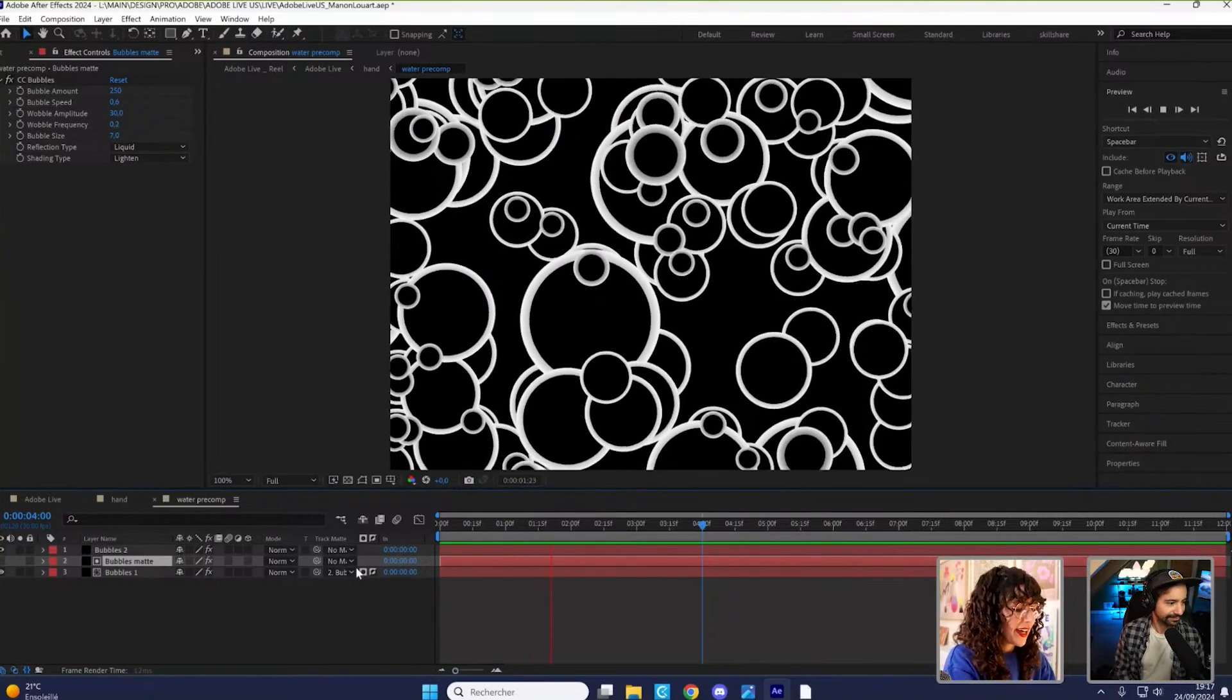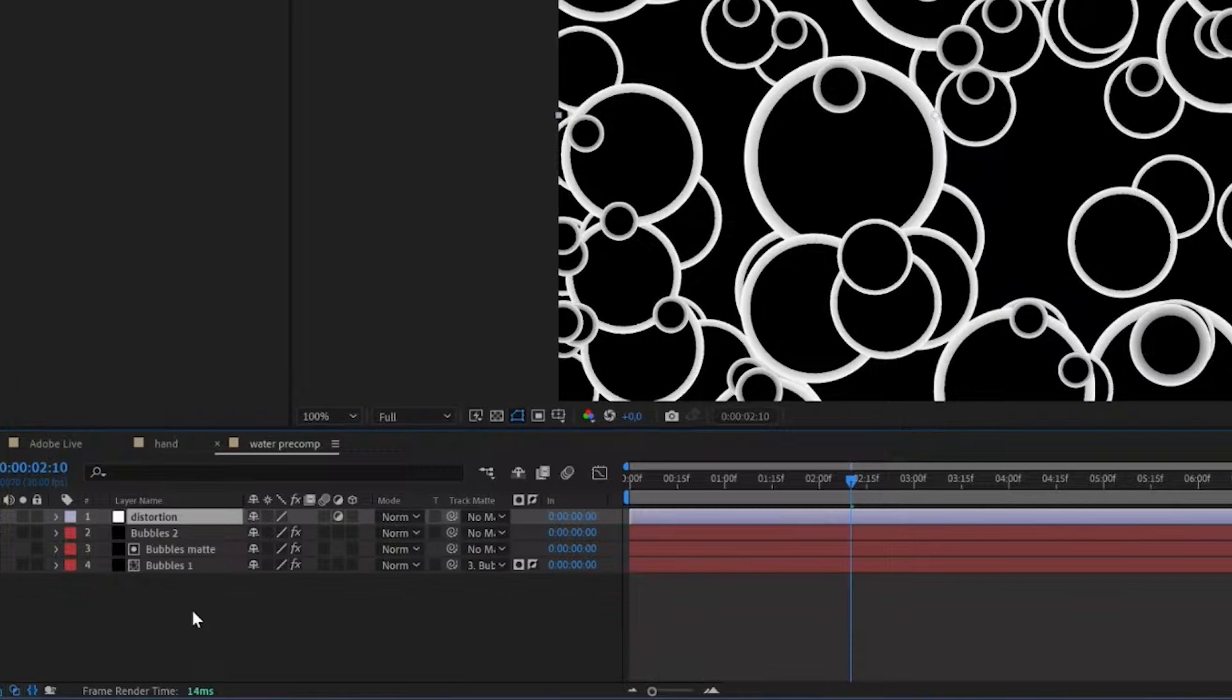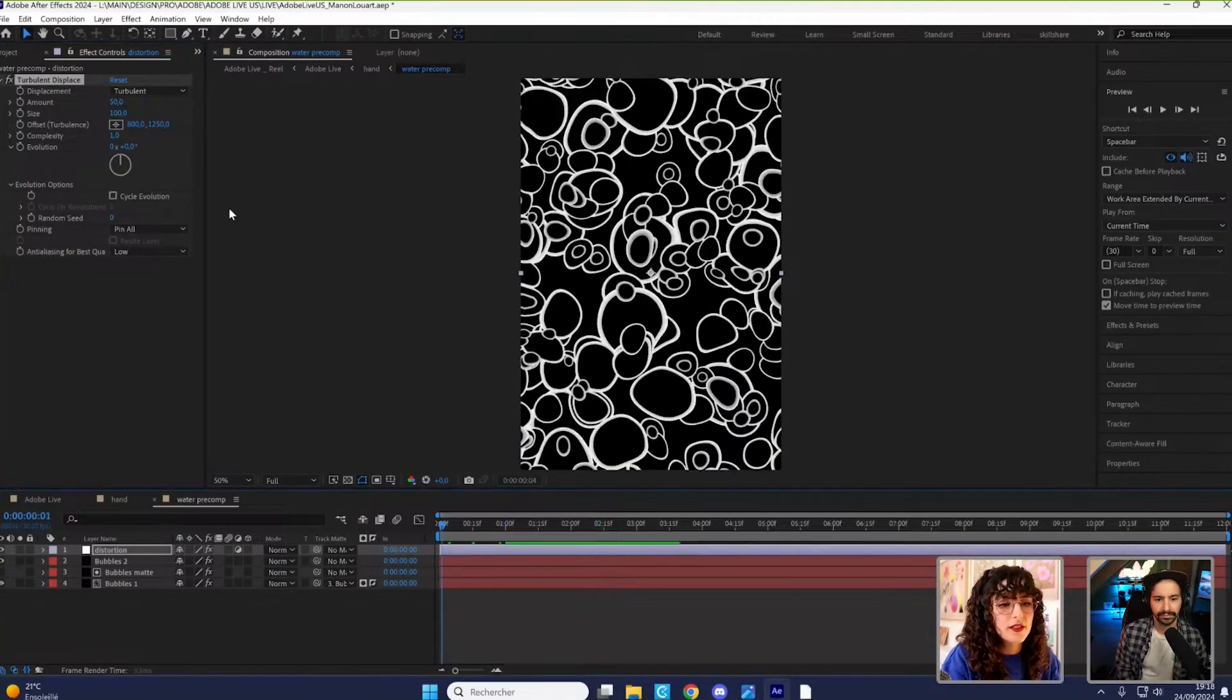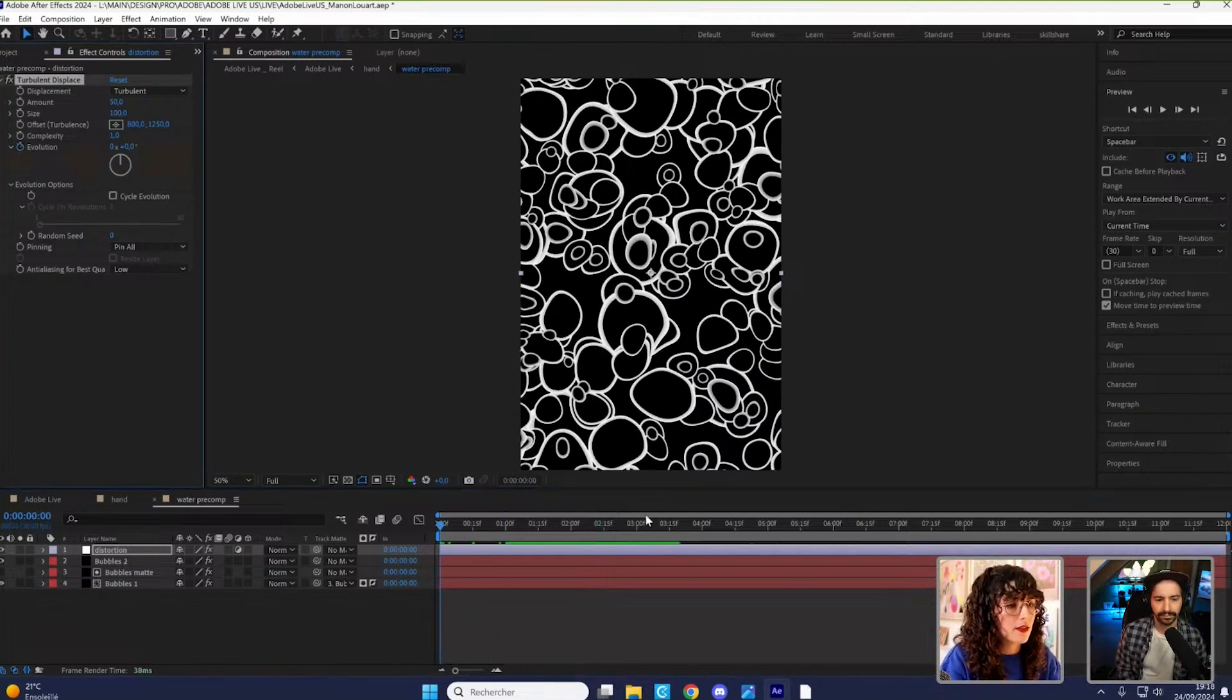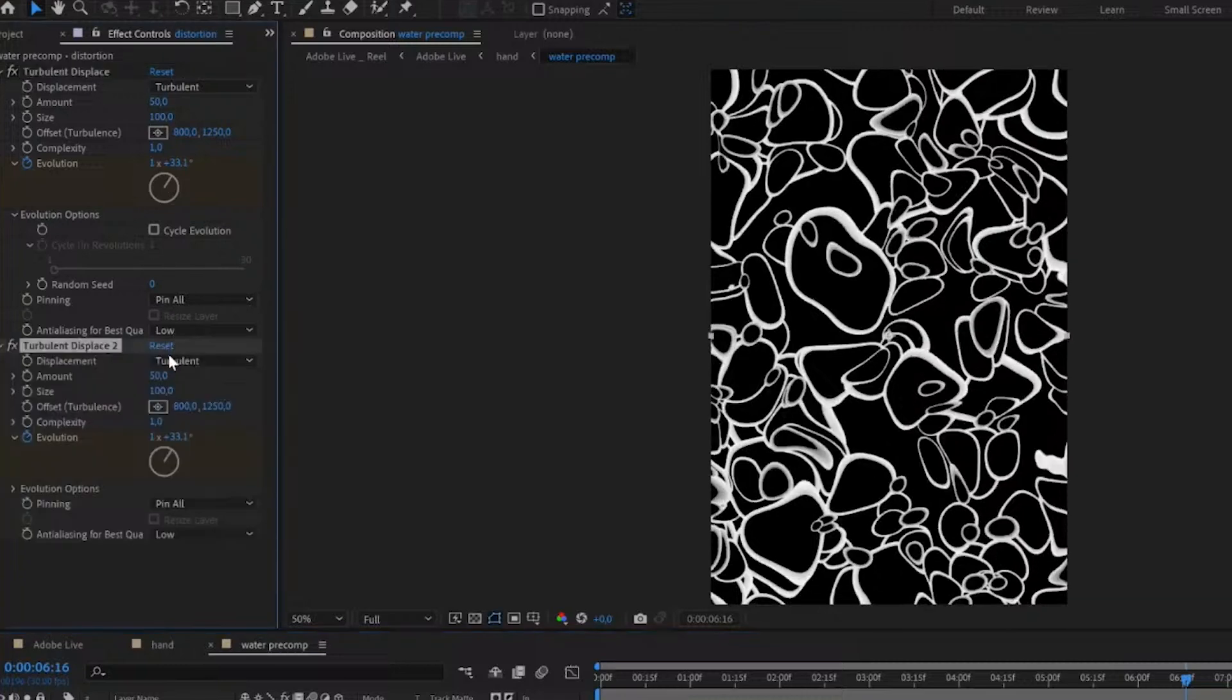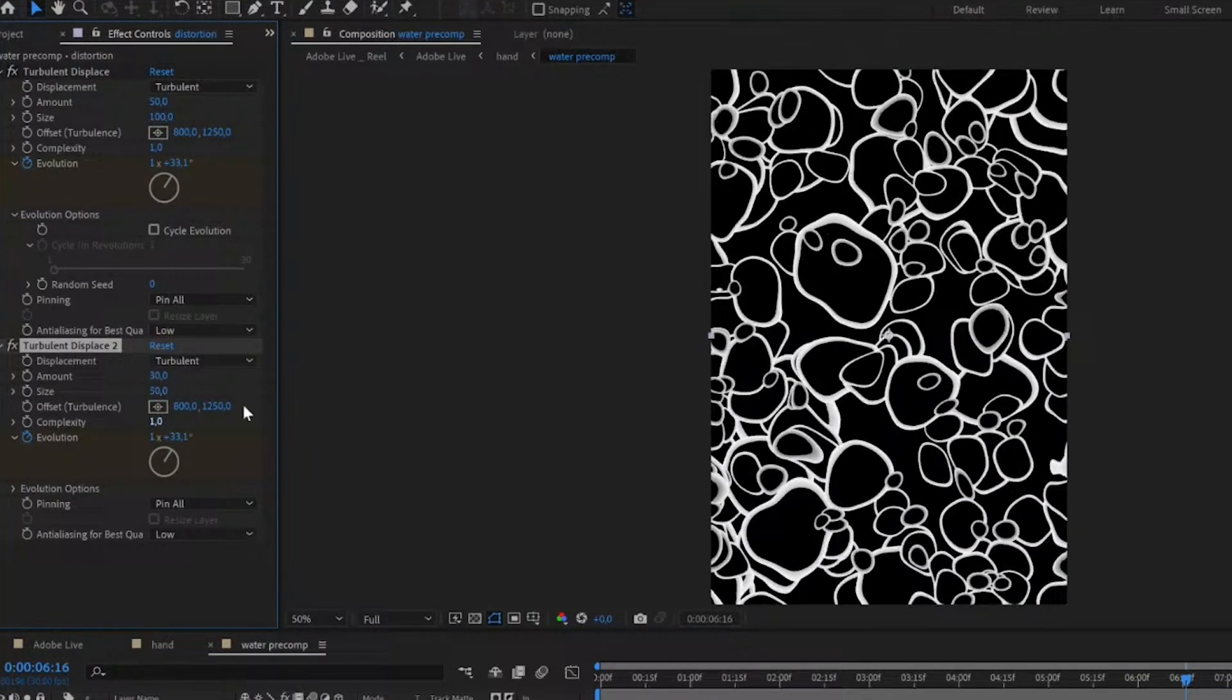So I'm going to add an adjustment layer. I'm going to add some turbulent displace. I'm just going to animate an evolution cycle. So I just add a keyframe at the start and one at the end. And then I make a copy just to give it more detail.